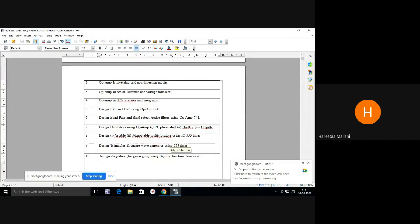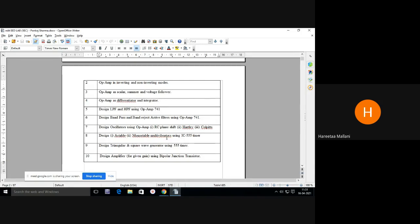Next is multivibrators. Have you studied multivibrators using transistors in your analog subjects? A multivibrator is a device used to set timing — it provides timers. You can generate a timer of one second or a few microseconds. Astable and monostable multivibrators have to be designed using IC 555 timer.